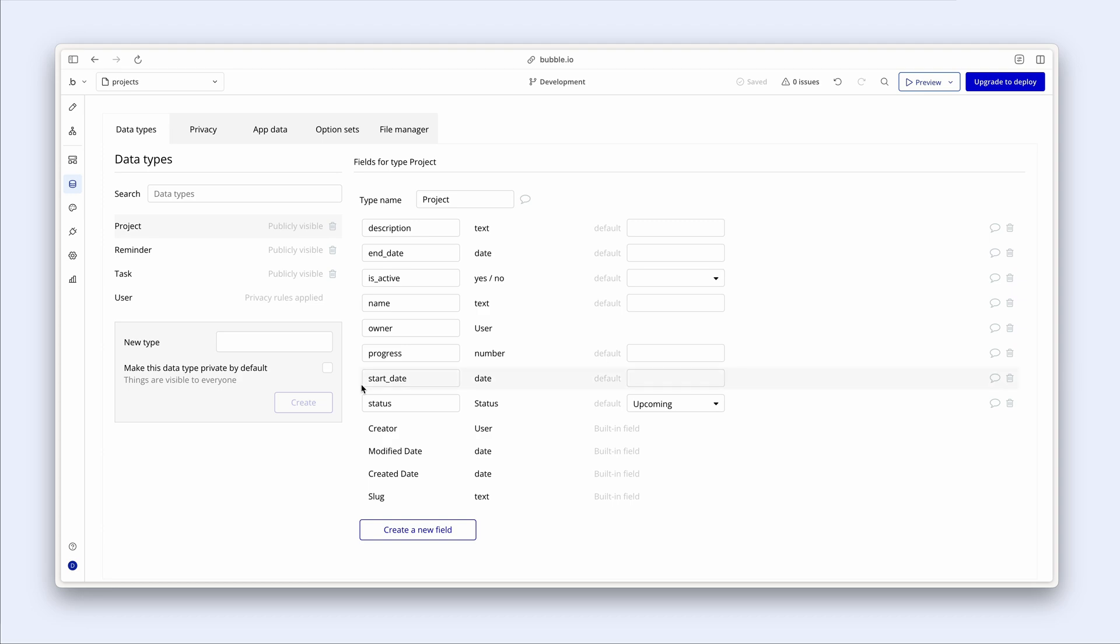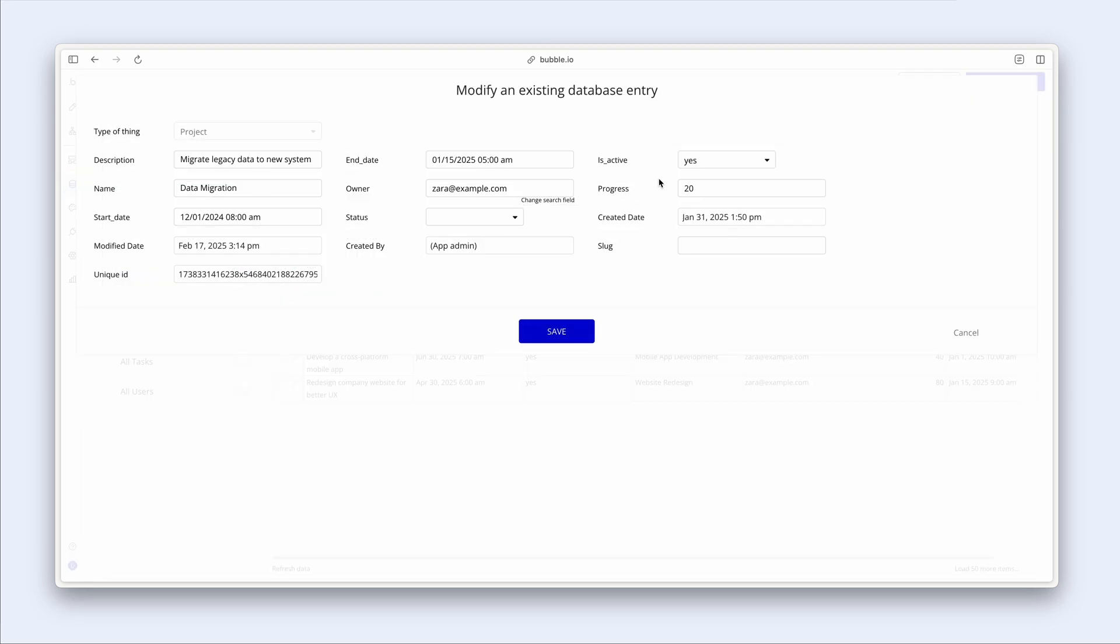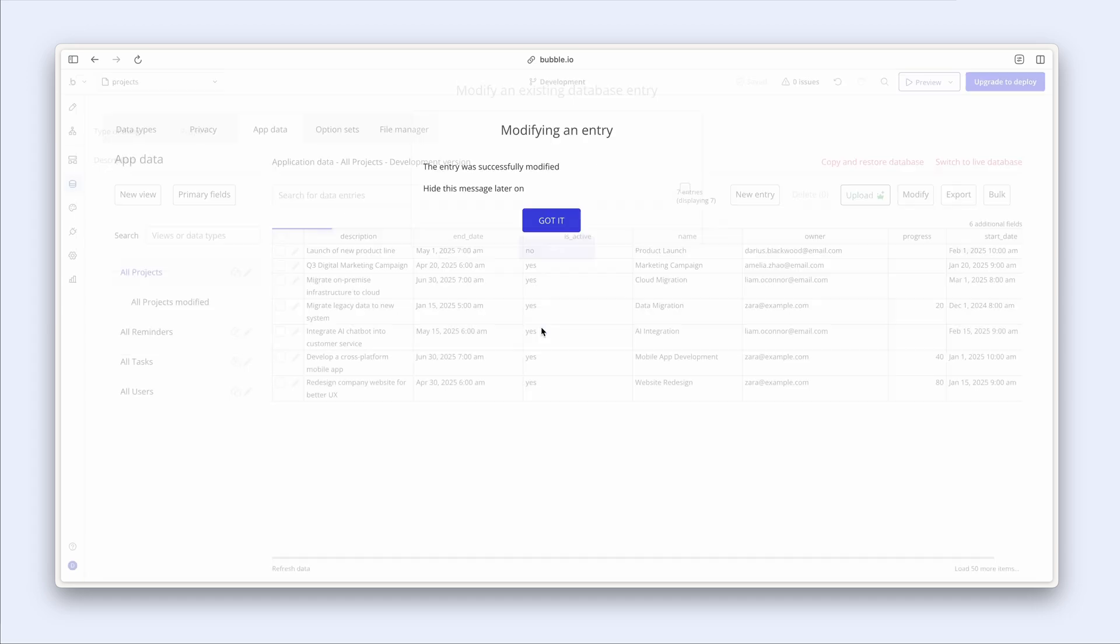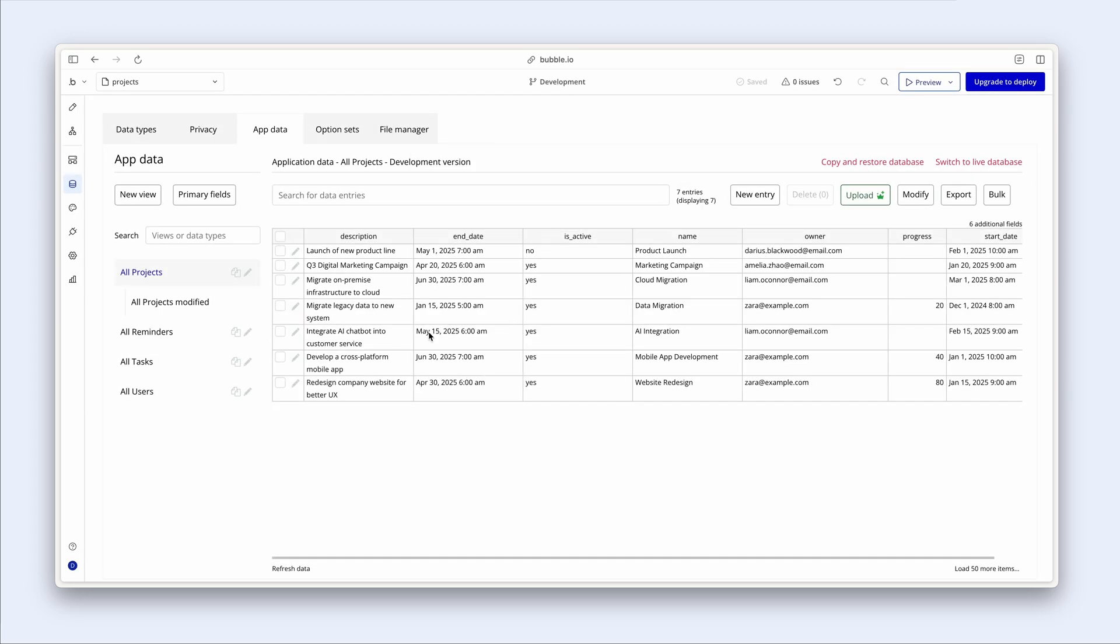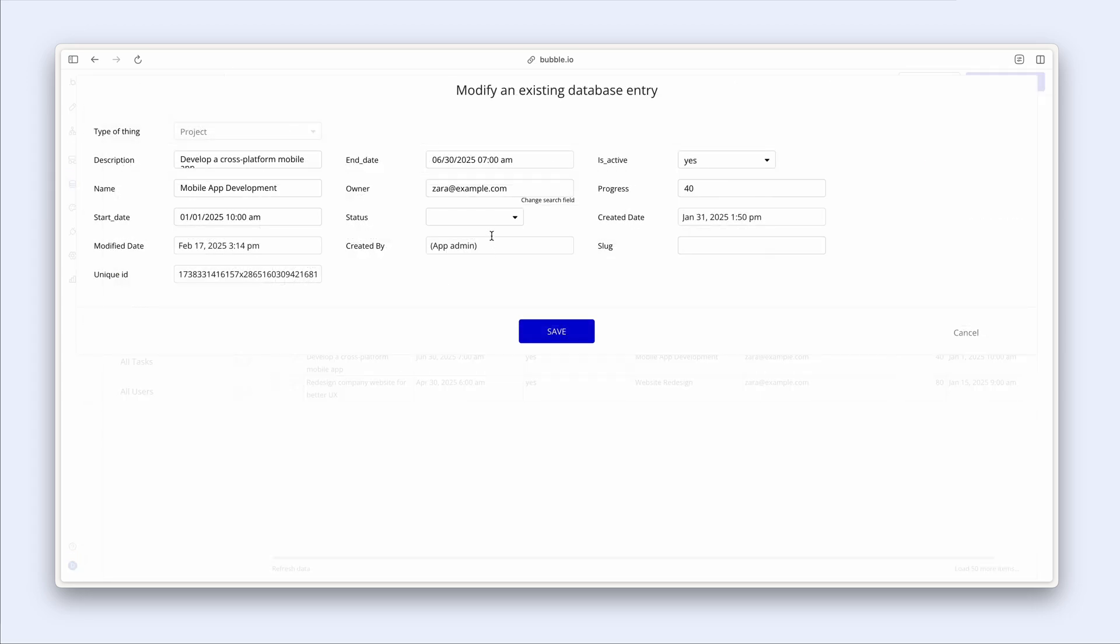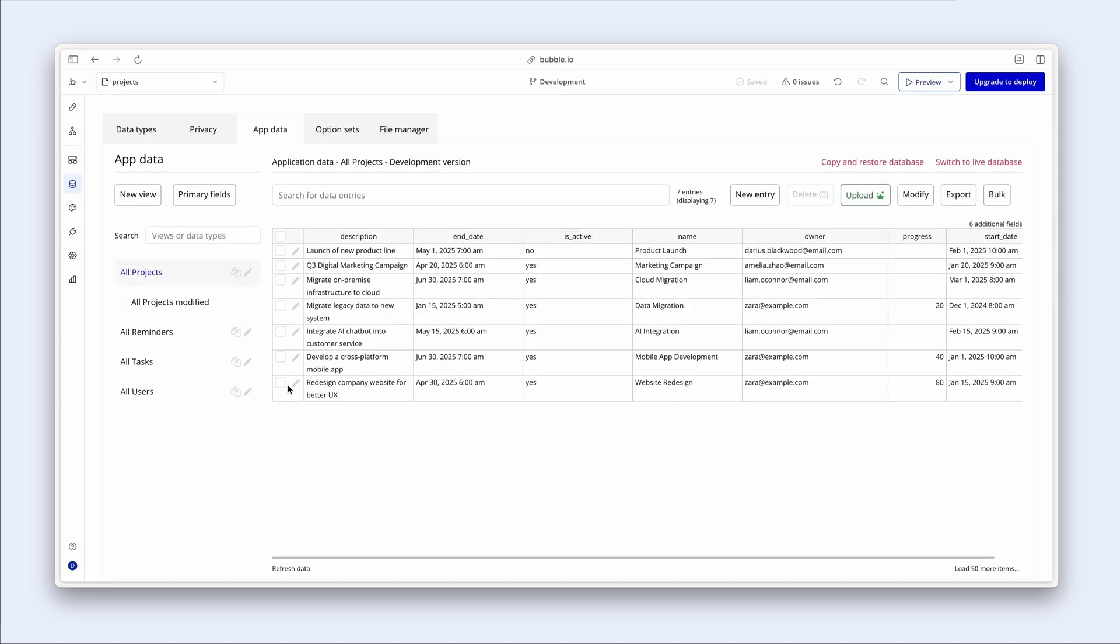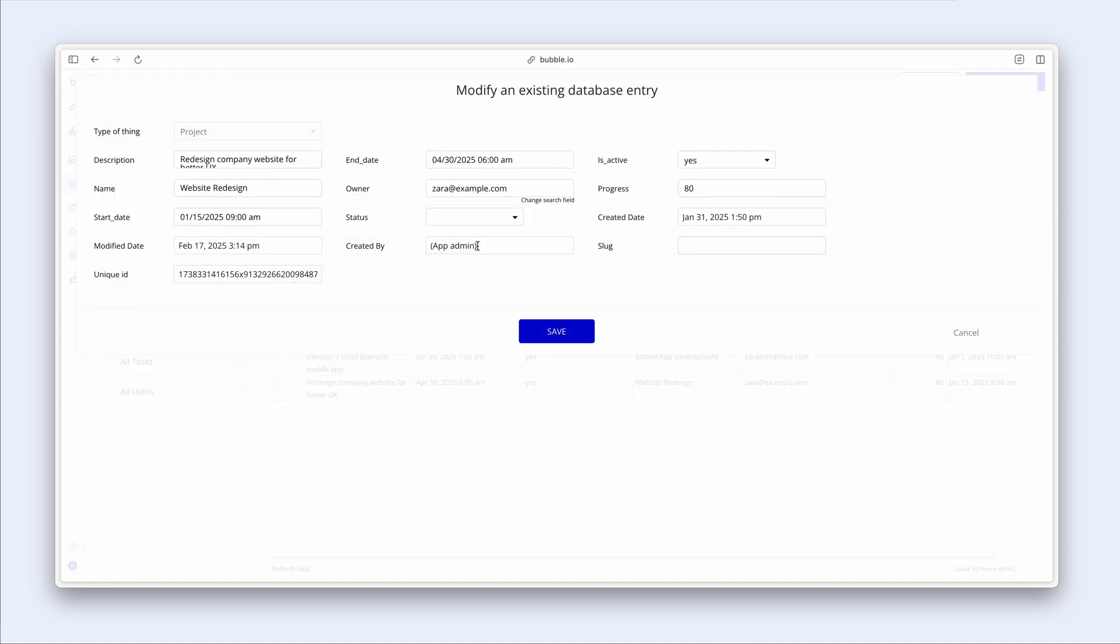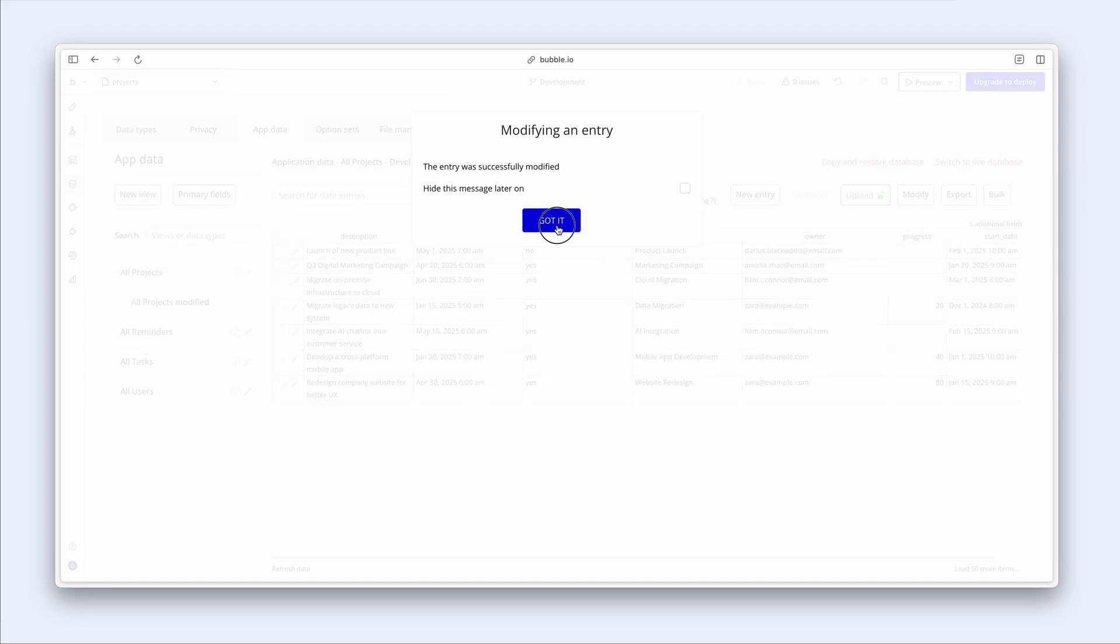Fantastic. Now that I've created this field, let's populate the actual database with some of these statuses. Now I'm currently logged in as Zara. So I have one, two, three projects in my project view. So I'm just going to go ahead and choose upcoming for one of them. And why don't we set completed on the other two. So currently, Zara is on holiday because she has nothing in progress. She completed her projects, and she has one for when she gets back.